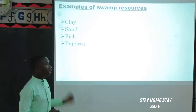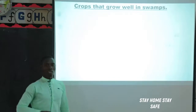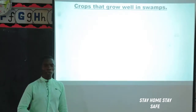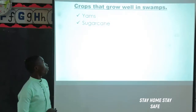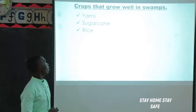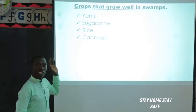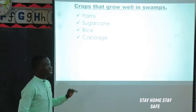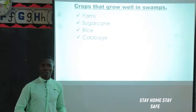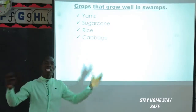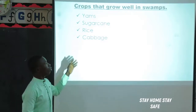Apart from these raw materials, some people grow crops in swamps. Crops that grow well in swamps include yams, sugarcane, rice, cabbages, and so many others. You know why maize is not here? Maize does not need a lot of water to grow well. But for these crops - rice, yams, sugarcane, cabbage - they need a lot of water, so they grow well in swamps.